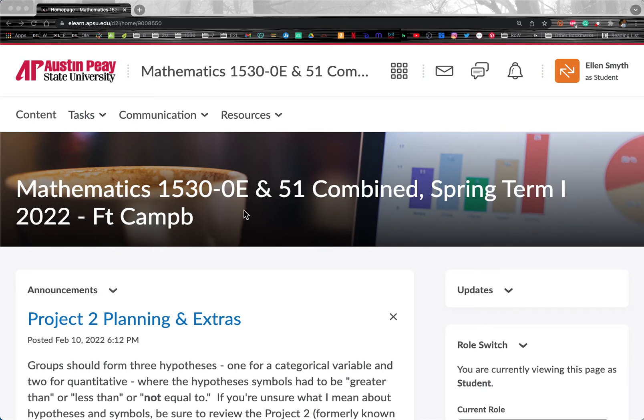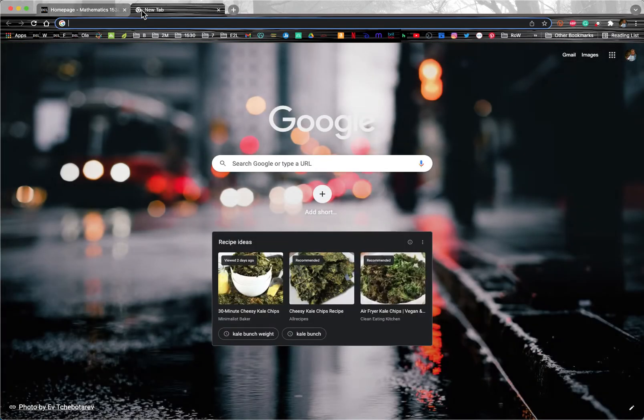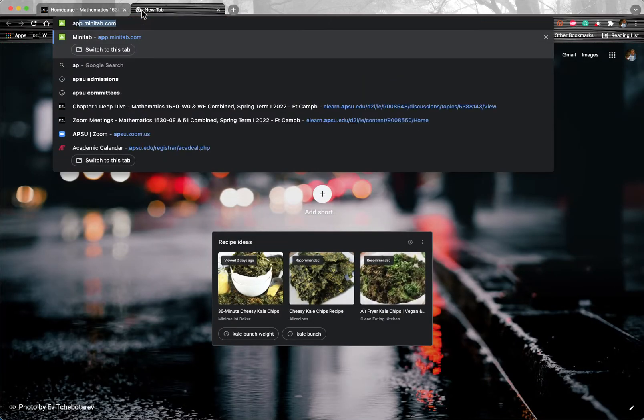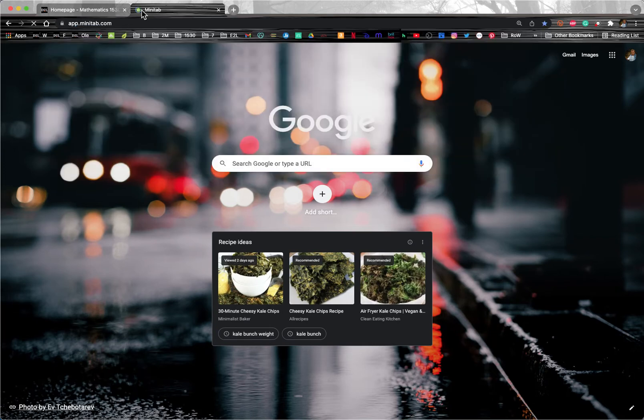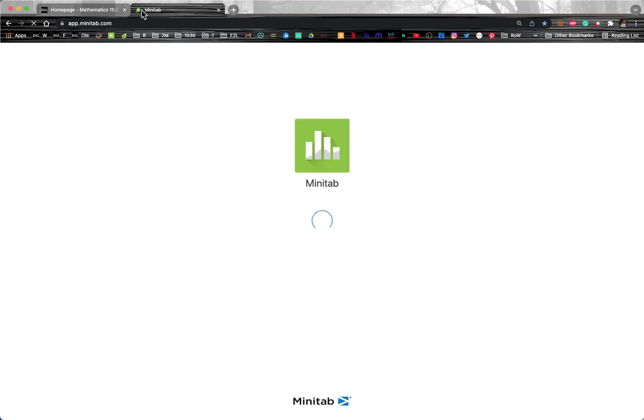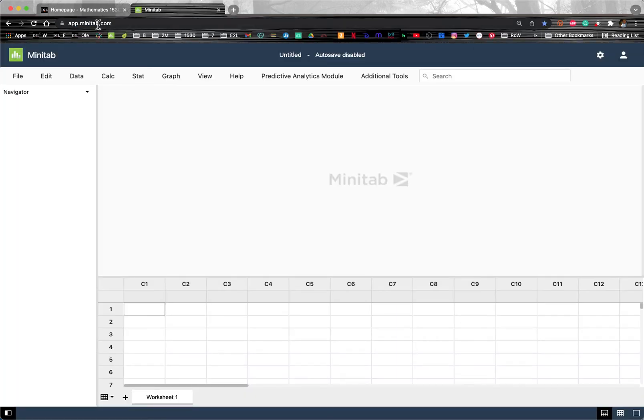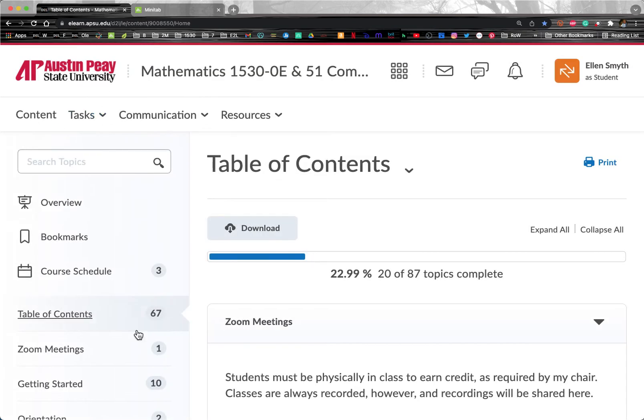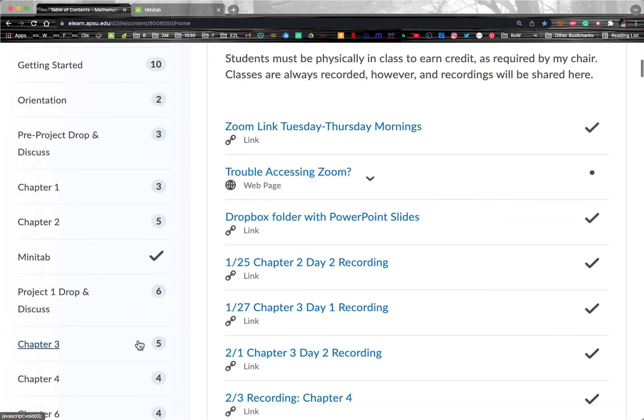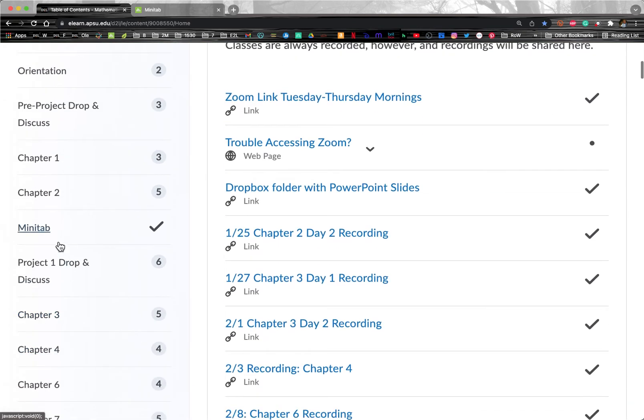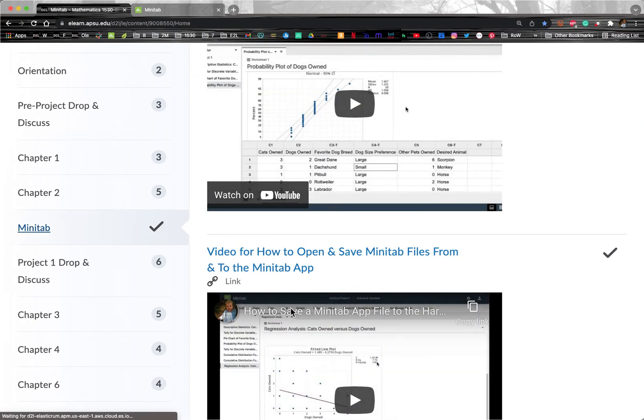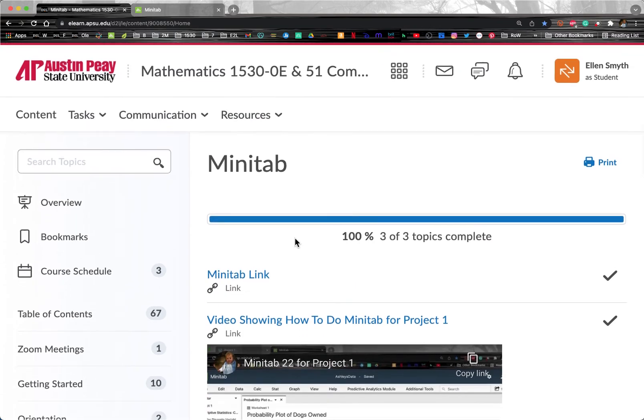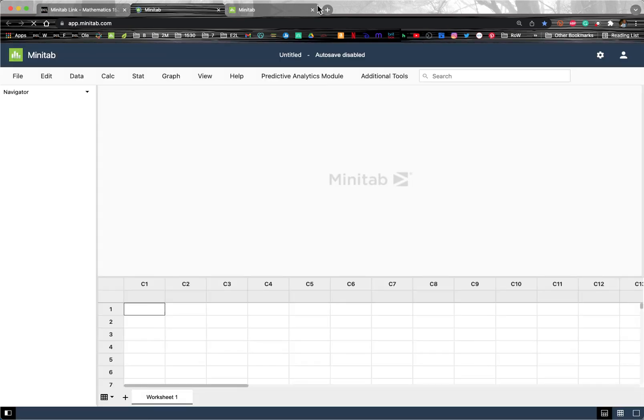The easiest way to get to Minitab is you can either open a new tab and do app.minitab.com and go there, or you can find the link under content in your D2L course. It's in the Minitab section, and at the very top it says Minitab link, and that will also open a Minitab window.